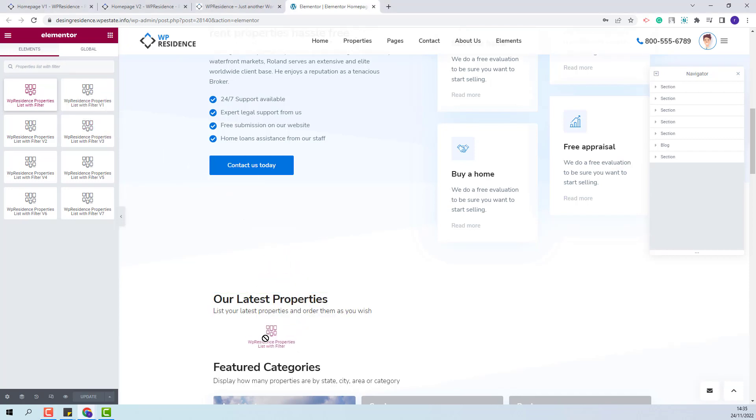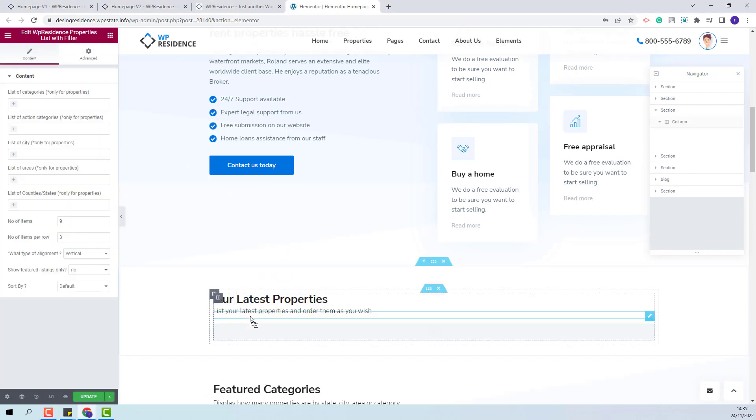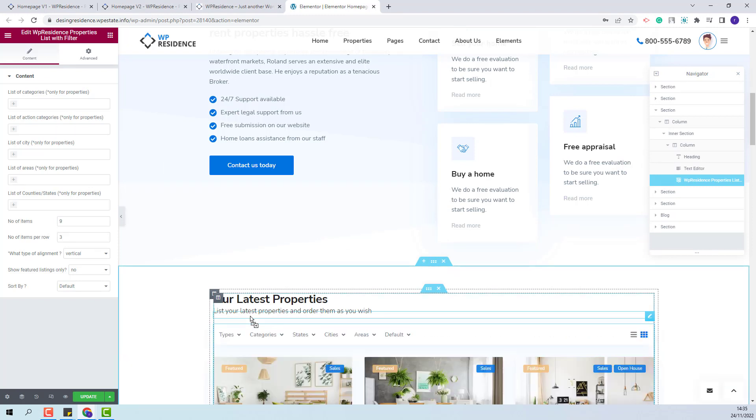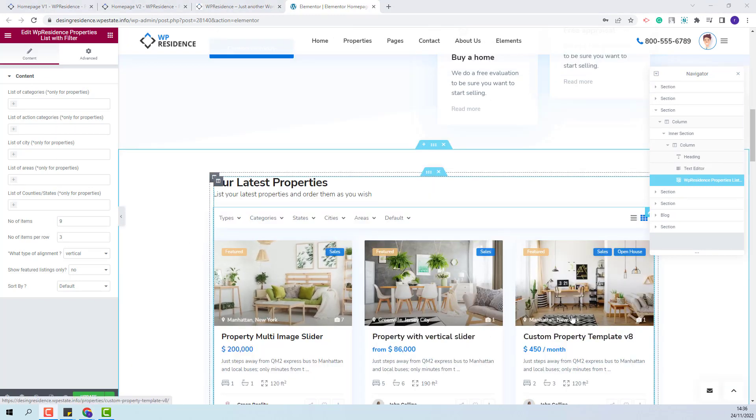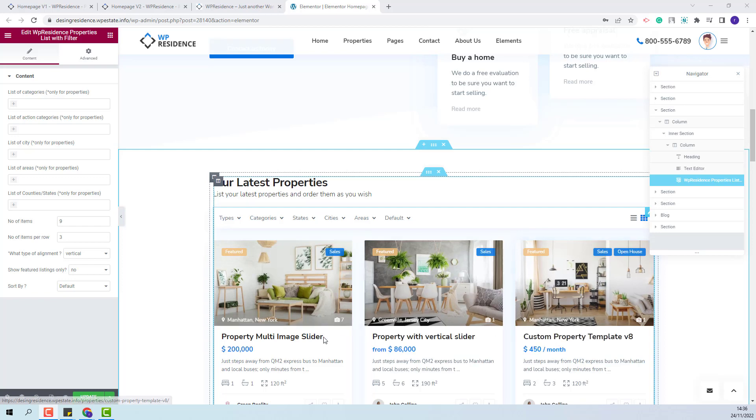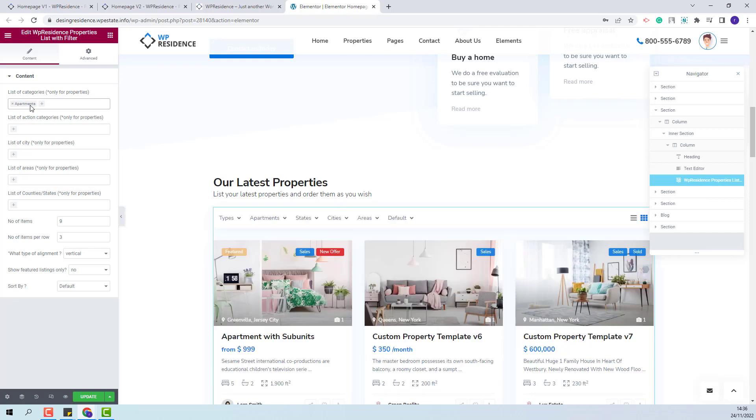I will add the widget in the page with drag and drop. In content section you will be able to filter the properties shown in this section by category. Here you will be able to select a category.